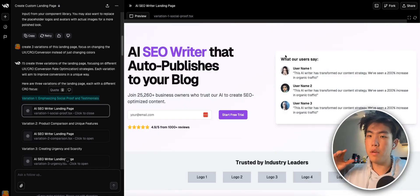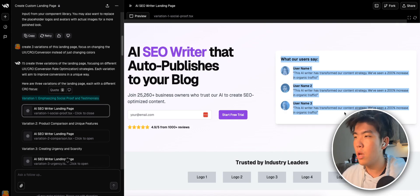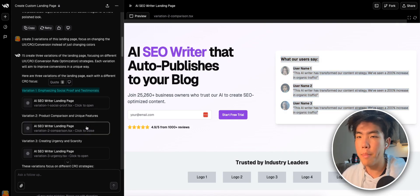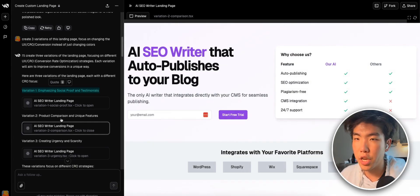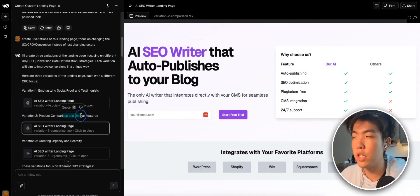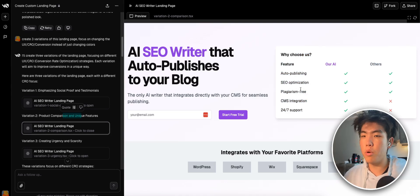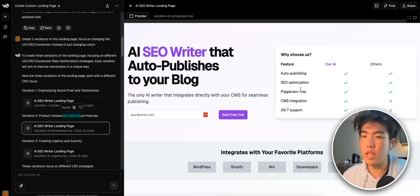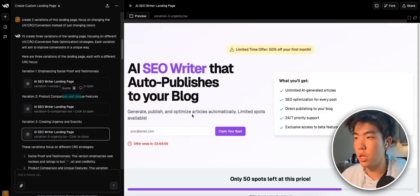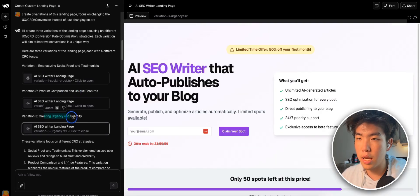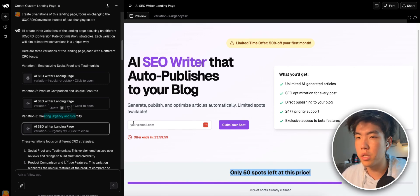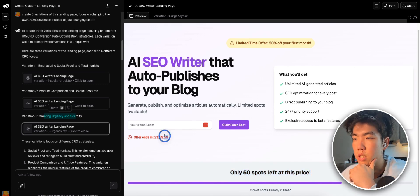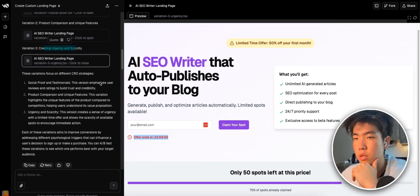Instead of the feature card, it has this testimonial thing, which I don't really like, but I'm happy that it made it just as a test case. Anyways, the second variation is that it has a product comparison and unique features chart on the right side, which I like. I would be down to test this version of the landing page as well. And then the third variation is adding more urgency and scarcity. Added this little banner here, and then this chart down here, which has the number of spots available for this price. I think this is fine, but all three of these comes across as a bit desperate.